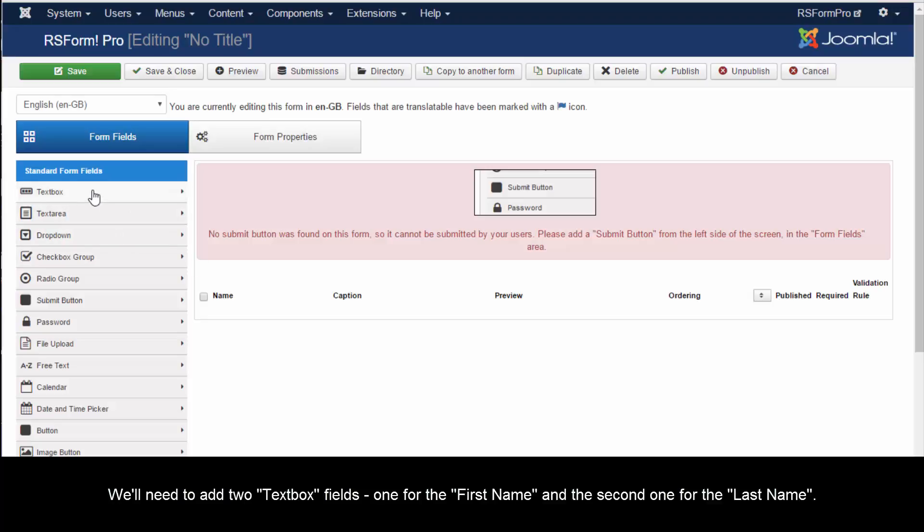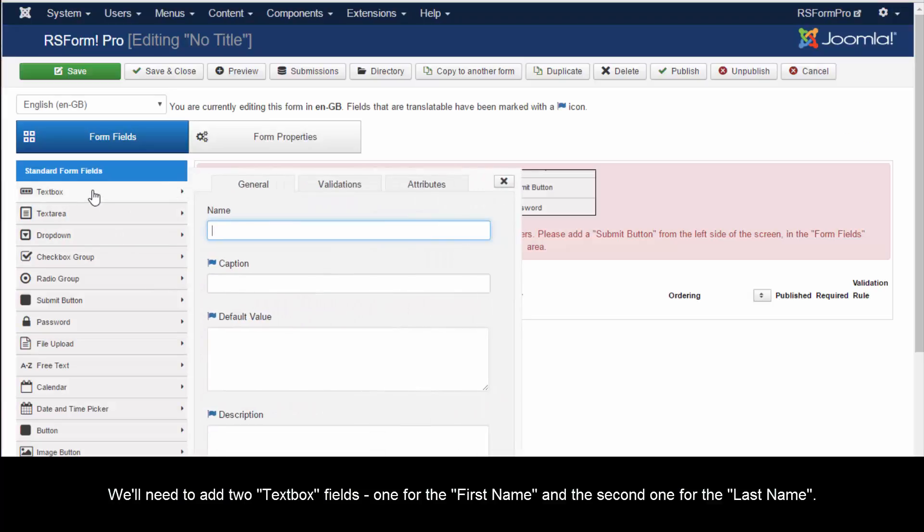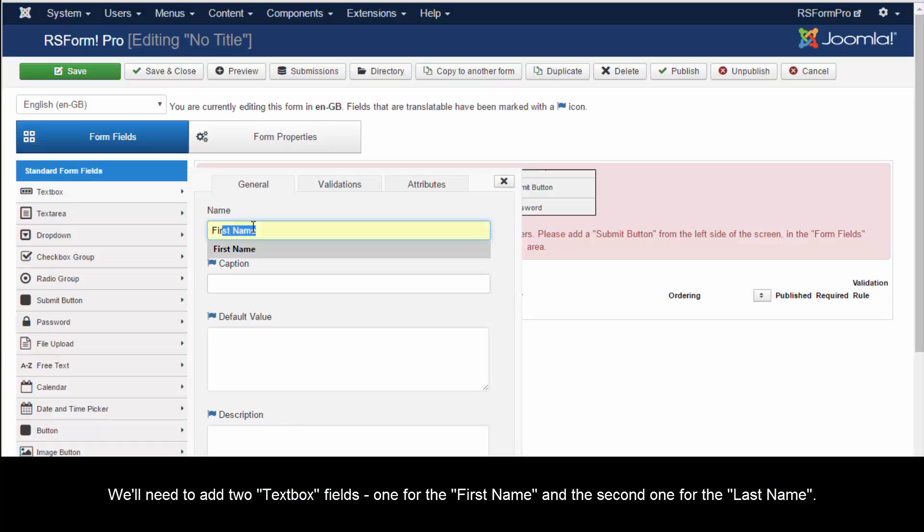We'll need to add two text box fields, one for the first name and the second one for the last name.